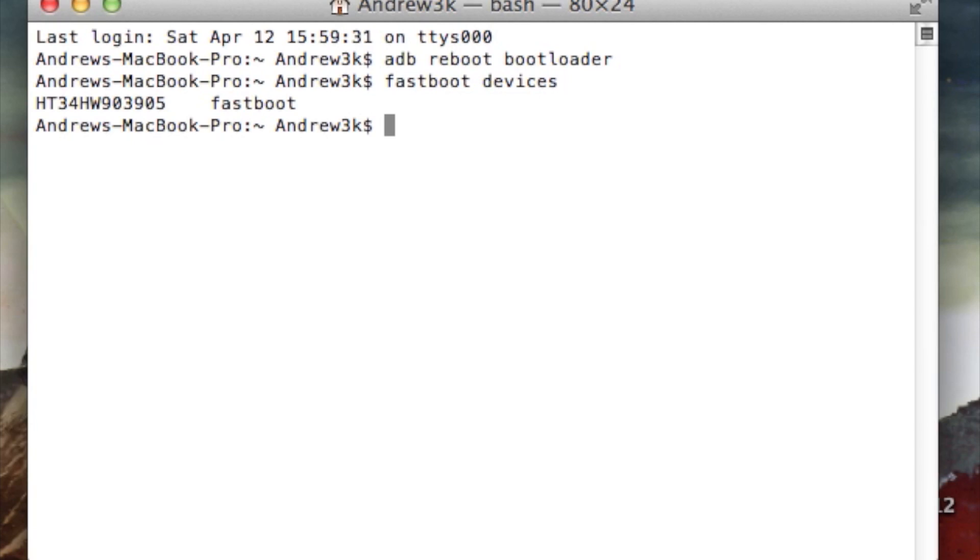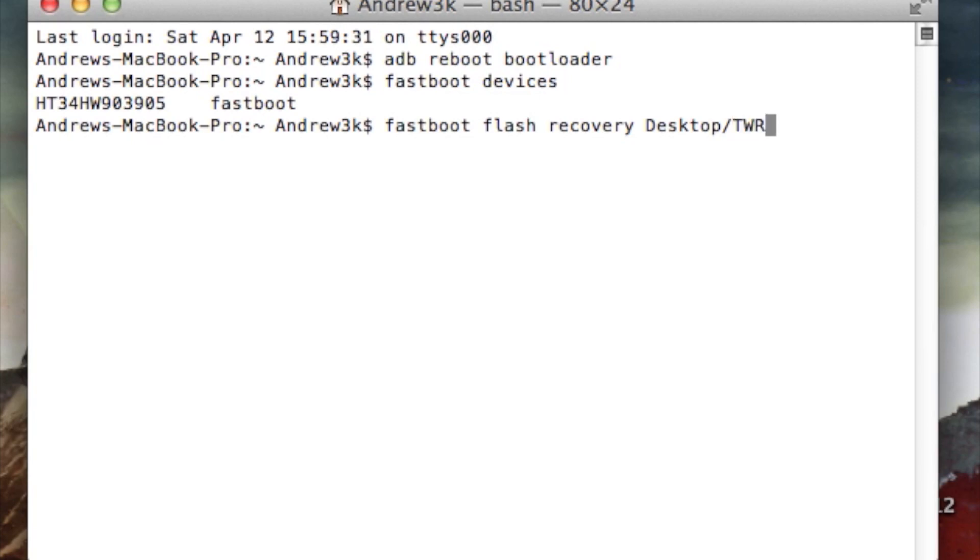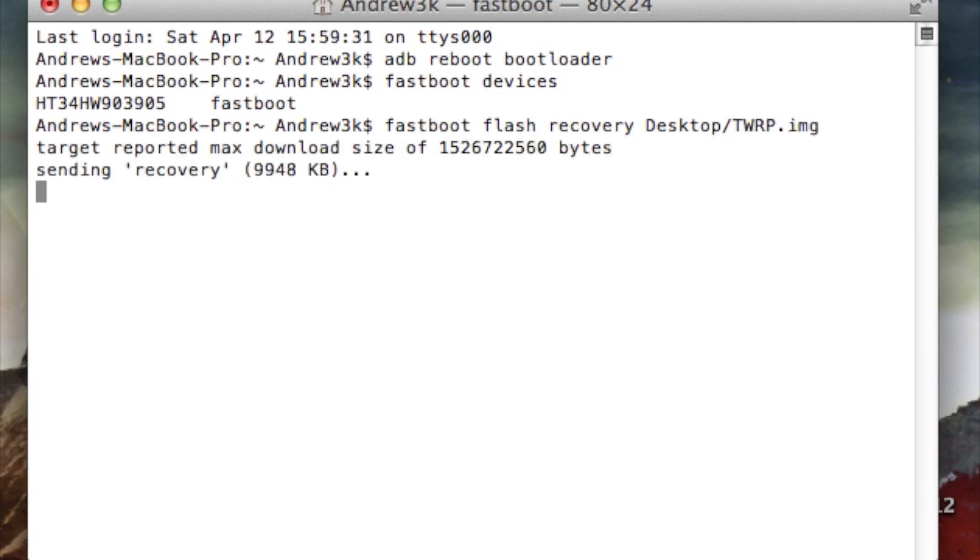After you have that, go ahead and flash TWRP. So in order to do that, type in fastboot flash recovery, add the destination of it, and that is desktop slash TWRP.img. Hit enter, and it'll start flashing the recovery image.